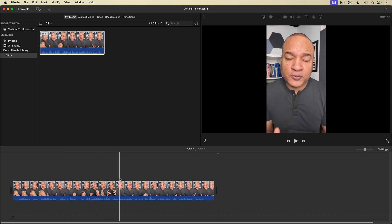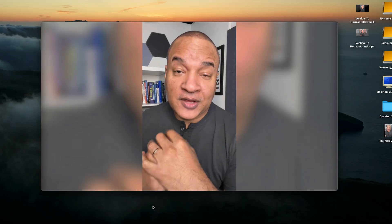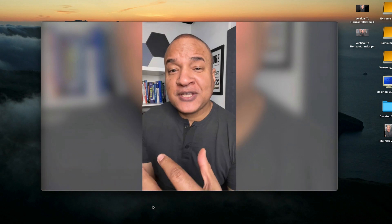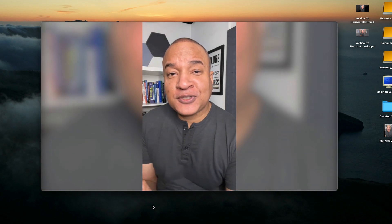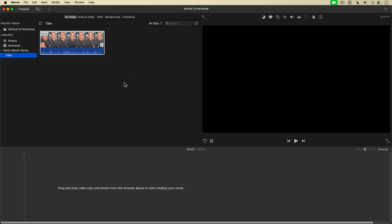I'm going to show you how to convert a vertical video into a horizontal video using iMovie. It's an effect you see quite a bit on the news.